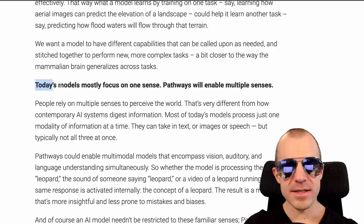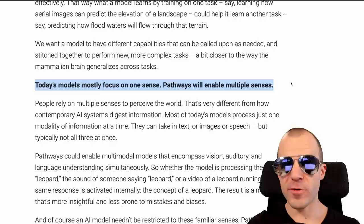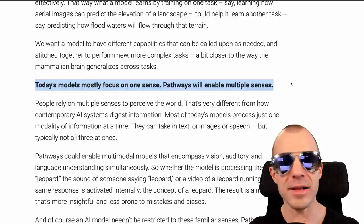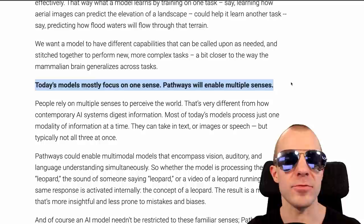He says today's models mostly focus on one sense — Pathways will enable multiple senses. Current neural networks typically take single modalities like images, text, or sound, but this pathway architecture, naturally being multitask, will also be multimodal. In his TED talk, he gives the example that whether you see a leopard, hear the word leopard, or see a video of a leopard, it should essentially evoke the same concept in your brain and in the pathway model.